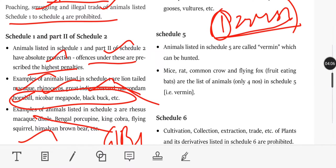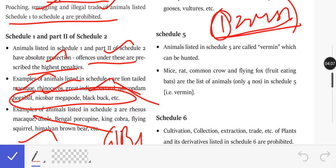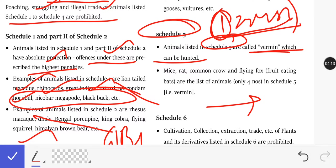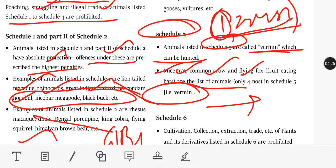Animals listed in Schedule 5 are called Vermin and can be hunted. Examples include Mice, Rat, Common Crow, Flying Fox, and Fruit-eating Bats. In Schedule 5, the respective state government can declare certain animals as vermin.